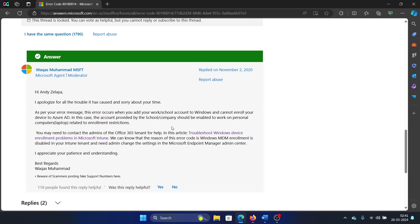These accounts are managed by a server, which is in turn managed by the system administrator. To get rid of this, you need to contact the system administrator. In that event, you will be able to work on personal computers related to enrollment restrictions as well. Was this helpful?